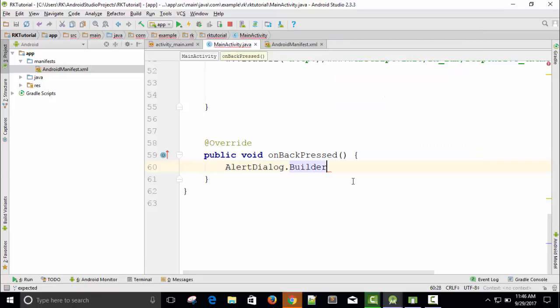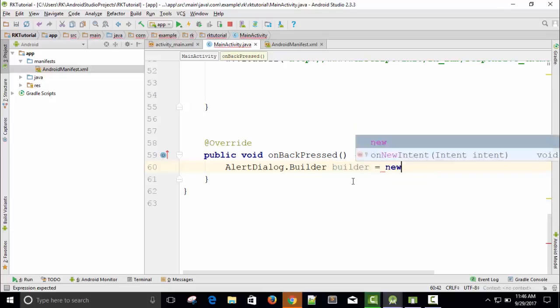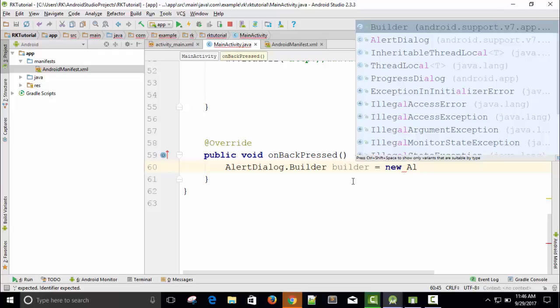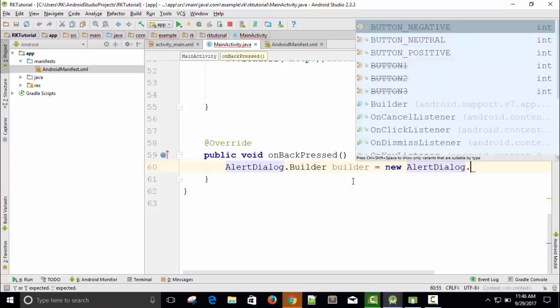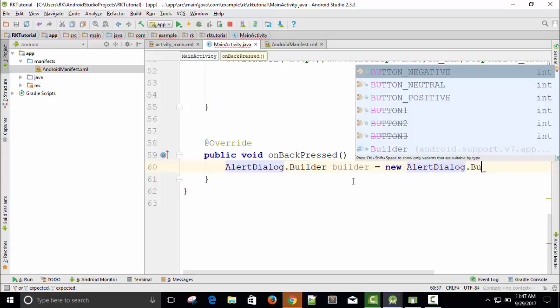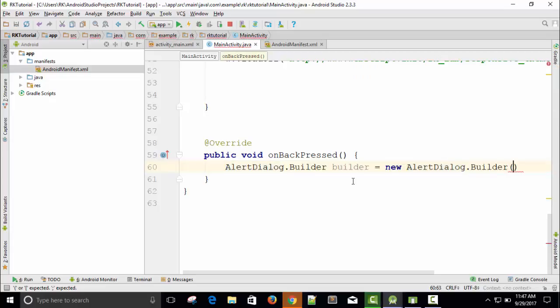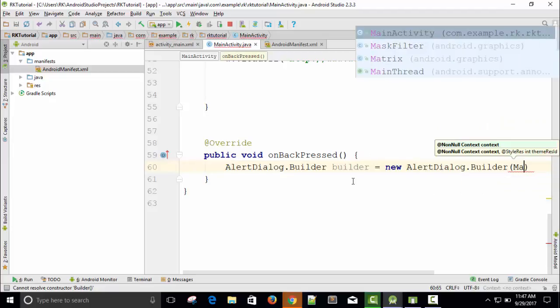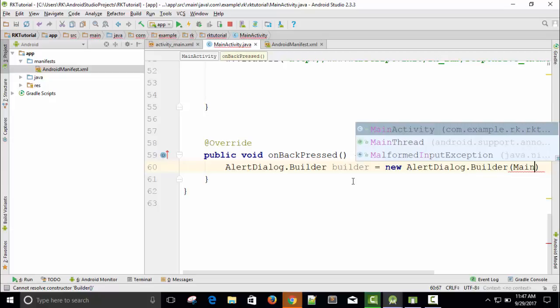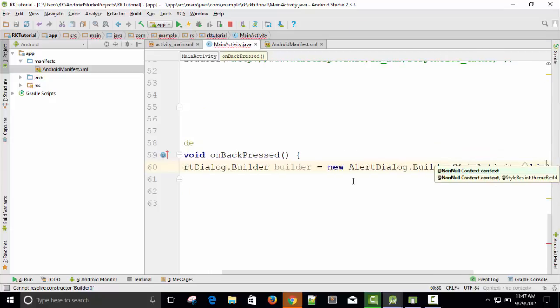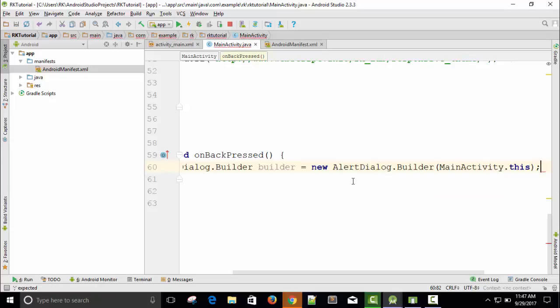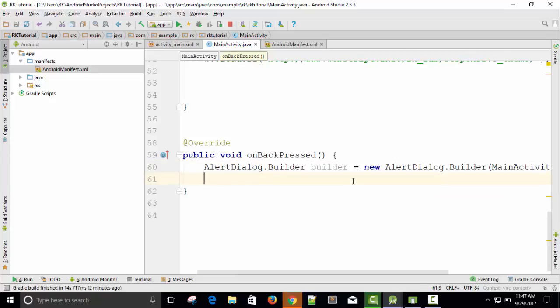DialogBuilder, name of the object is builder. Builder equals new AlertDialog.Builder. And here we require context, so I told you whenever context is required, I will type MainActivity.this. Semicolon and press enter. So here AlertDialog object is created. I need to call builder.